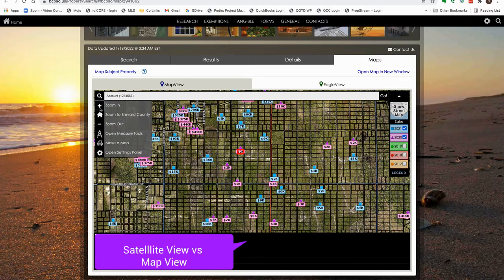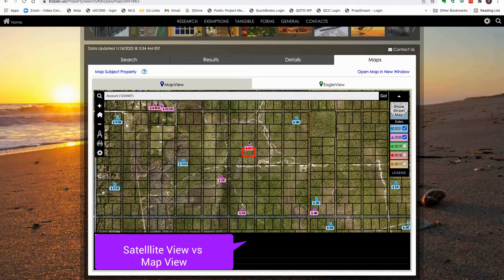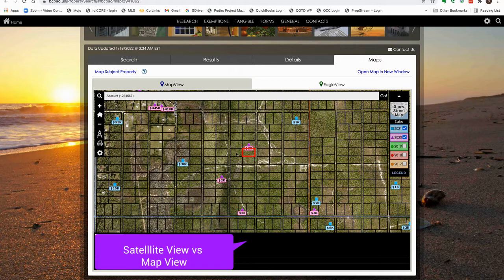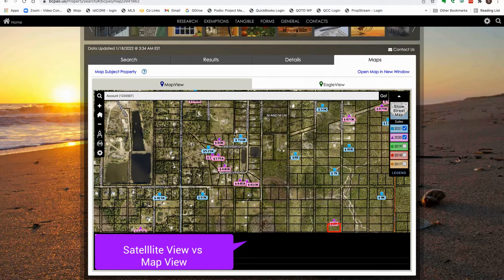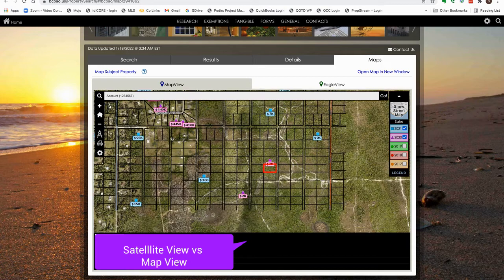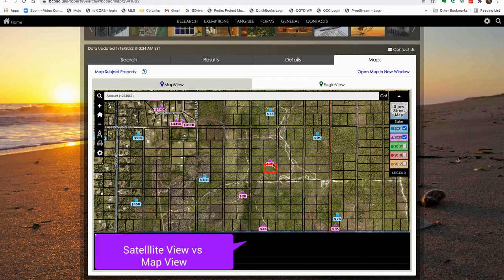We could see why this one would be not as valuable as something that was over here where there are roads and utilities, electric and power, whereas over here you'd have to bring it all in.